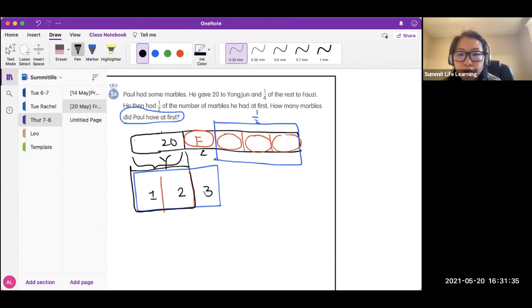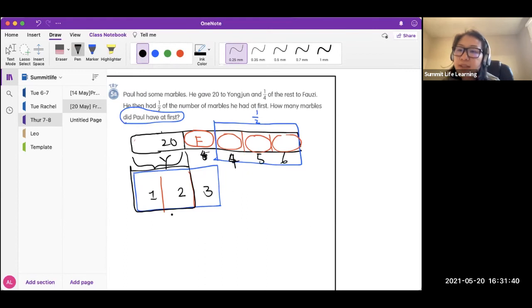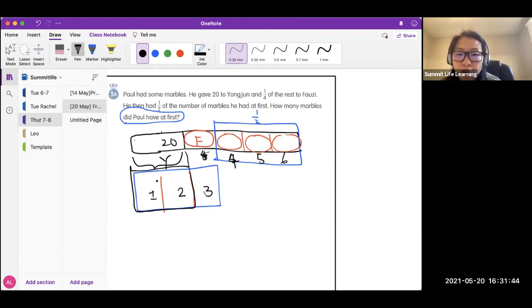So altogether, you have one group, two, three, four, five, sorry, four, five, six. There are also six portions. Two portion is 20.